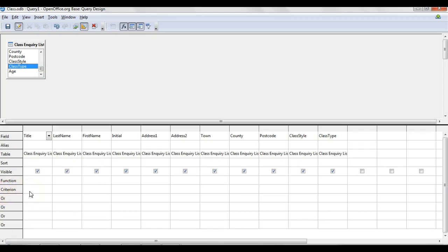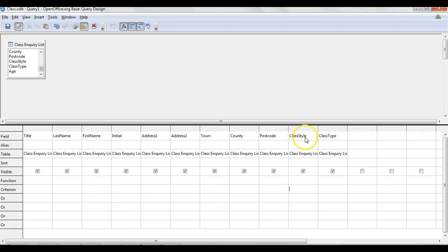If you remember, it was a beginner and a street dance class. So I'm going to go to Class Style, this column here, and type in street routines. You want to be careful as well with your spelling just to make sure that any spelling mistakes won't filter the data correctly. And then beginner.